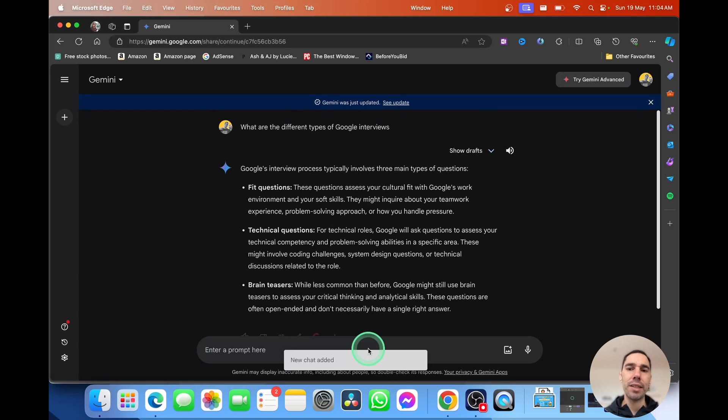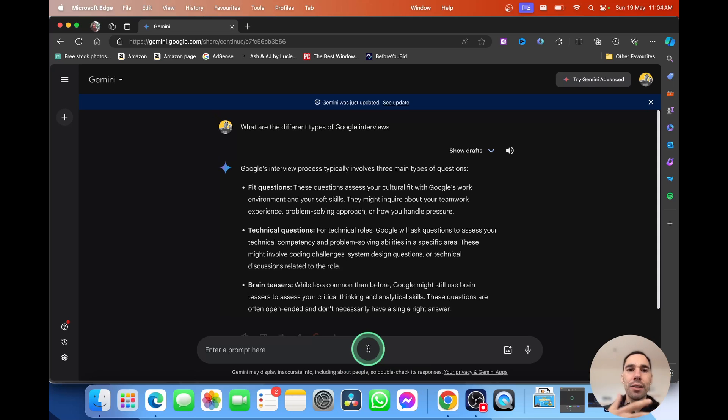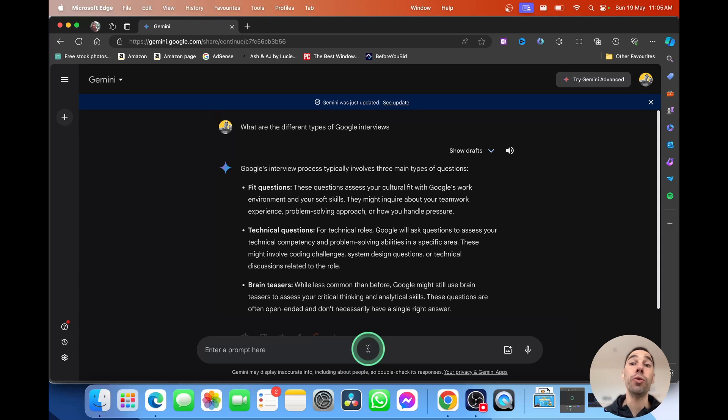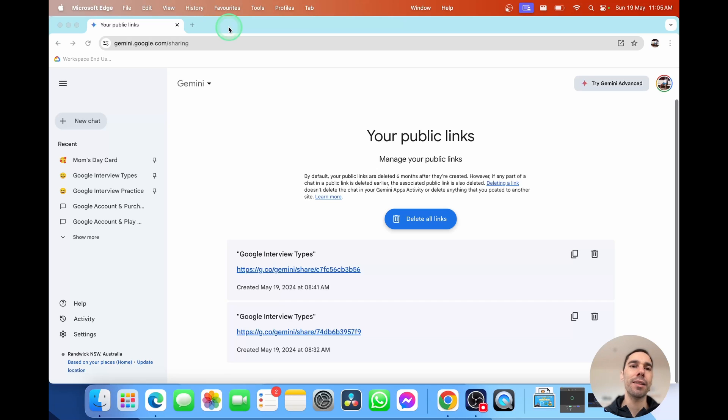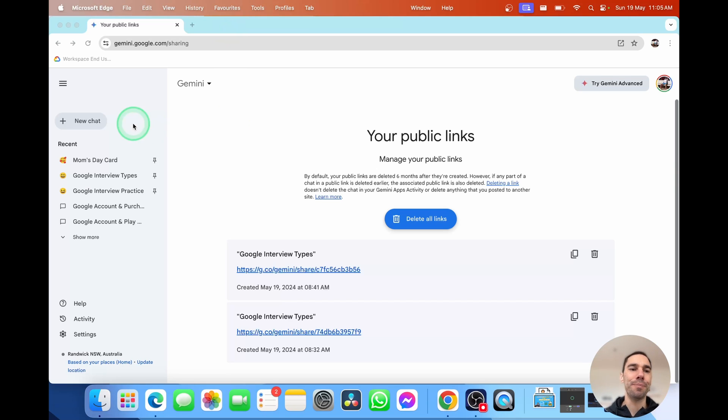In this example, they're not linked. So what they ask, you won't see. And what you ask, they won't see. But it allows them to continue on the work that you started. But let's get out of this and let's get in to using Google Gemini.